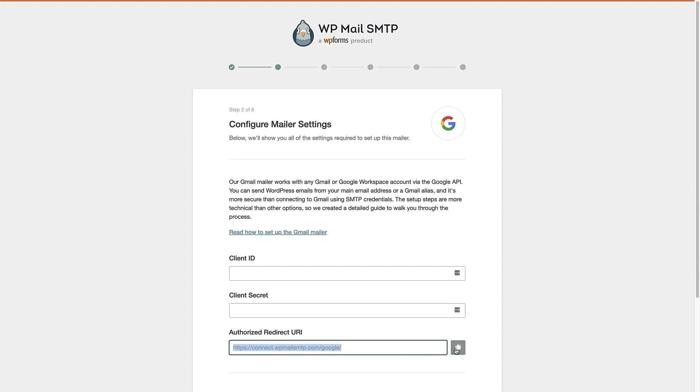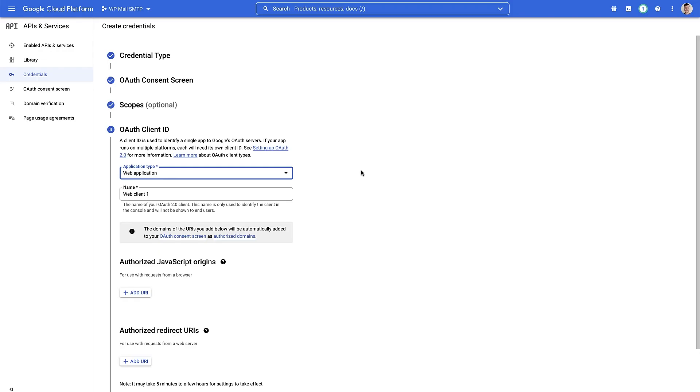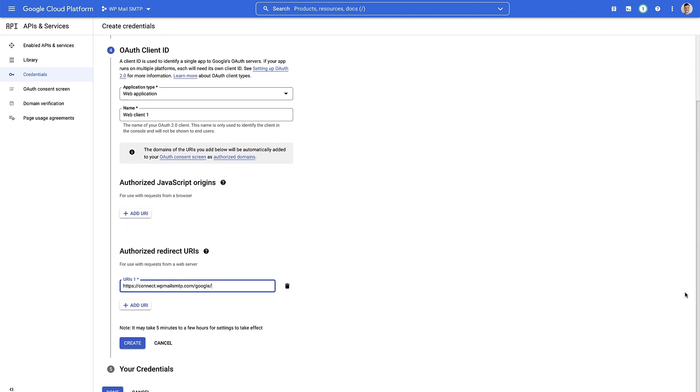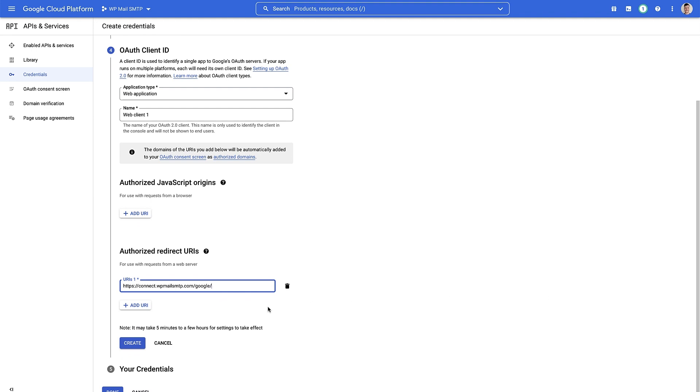Head back to our Google Cloud dashboard. Now back in the Google Cloud dashboard, we can add in the URI we've just copied. Scroll down and then click the blue create button here.